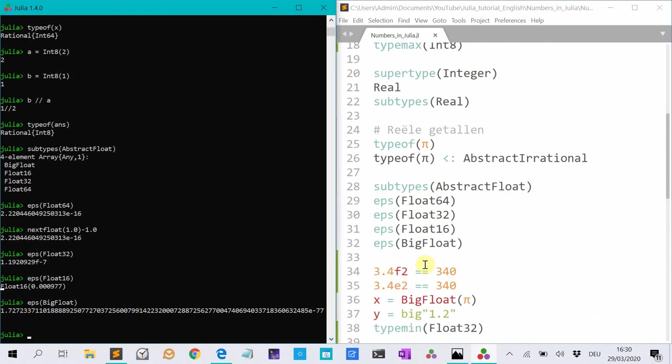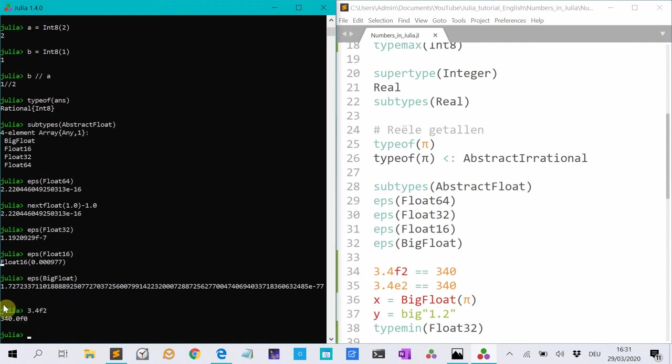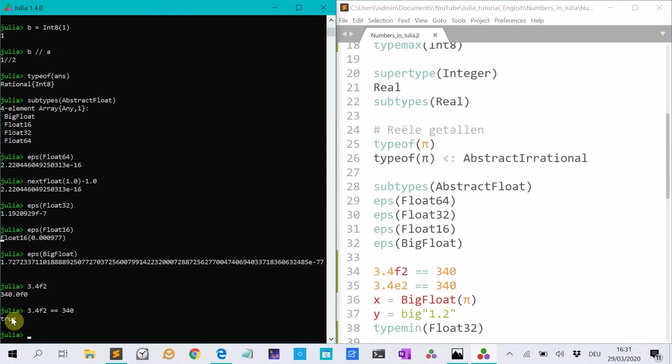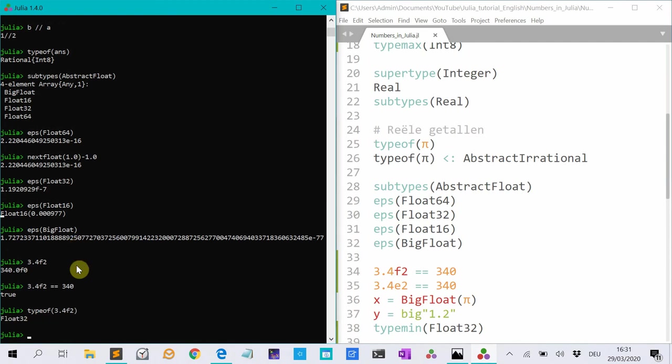You can make float 32 with this convenient syntax. So if I type 34F2, it makes the number 340. So if I type, this is equal to 140, it tells me true. And if I type 3.4F2, it tells me this is a float 32.